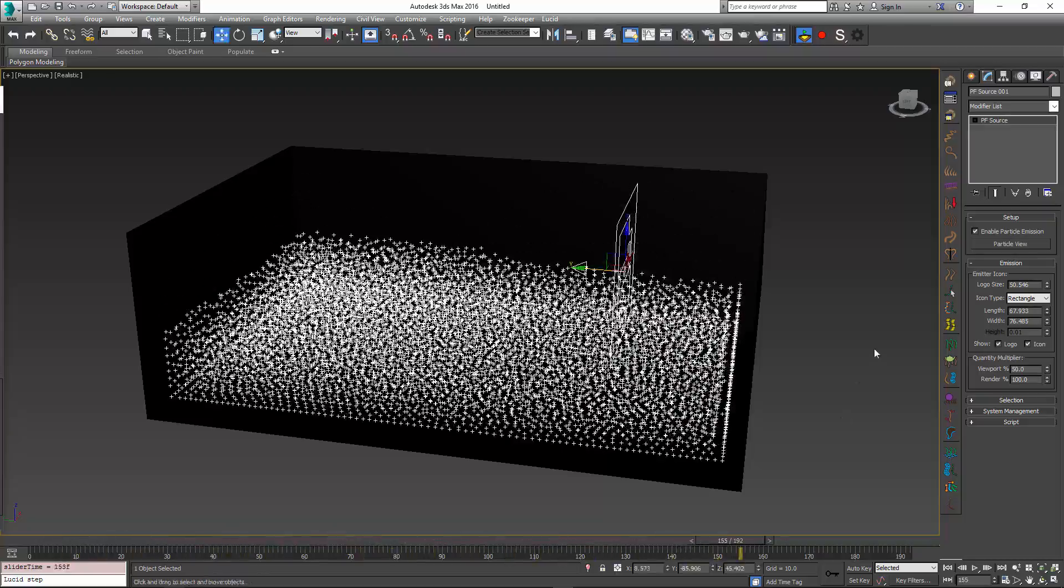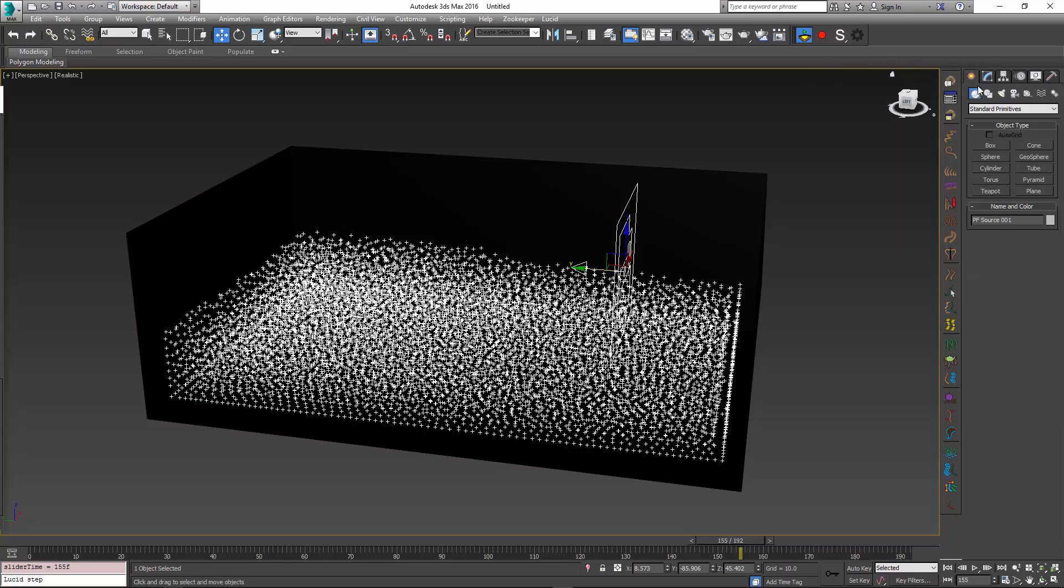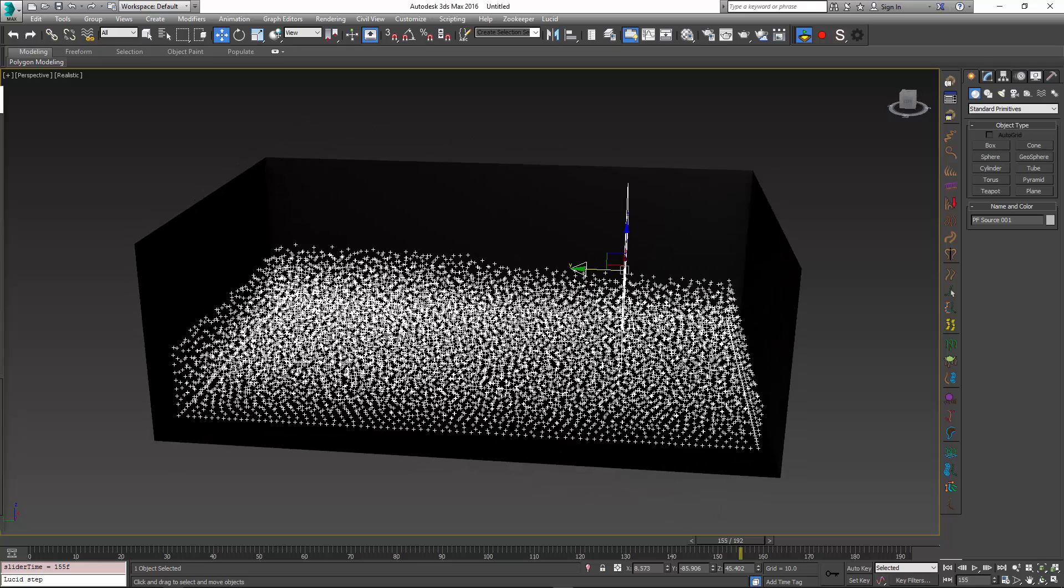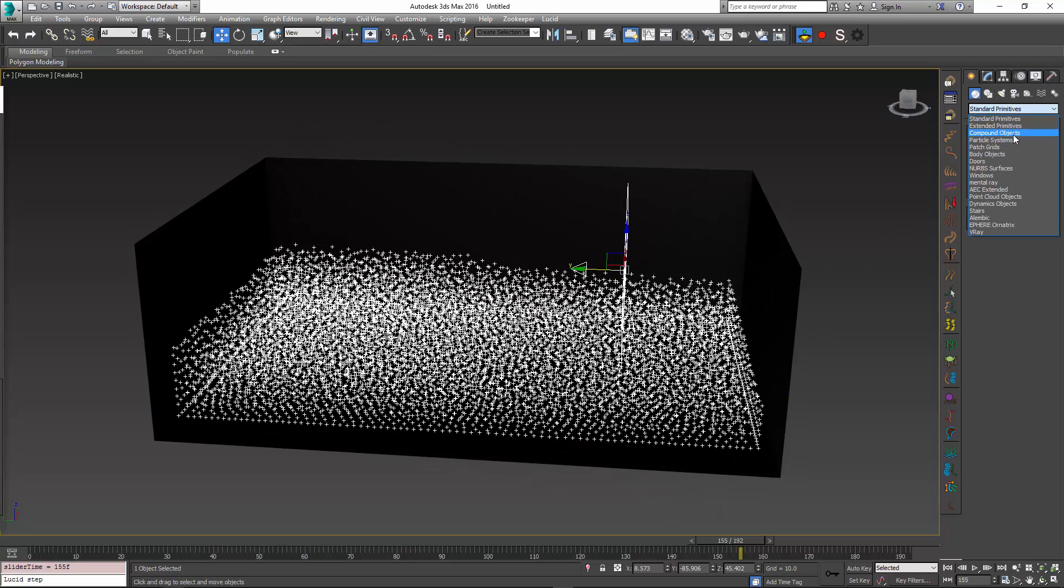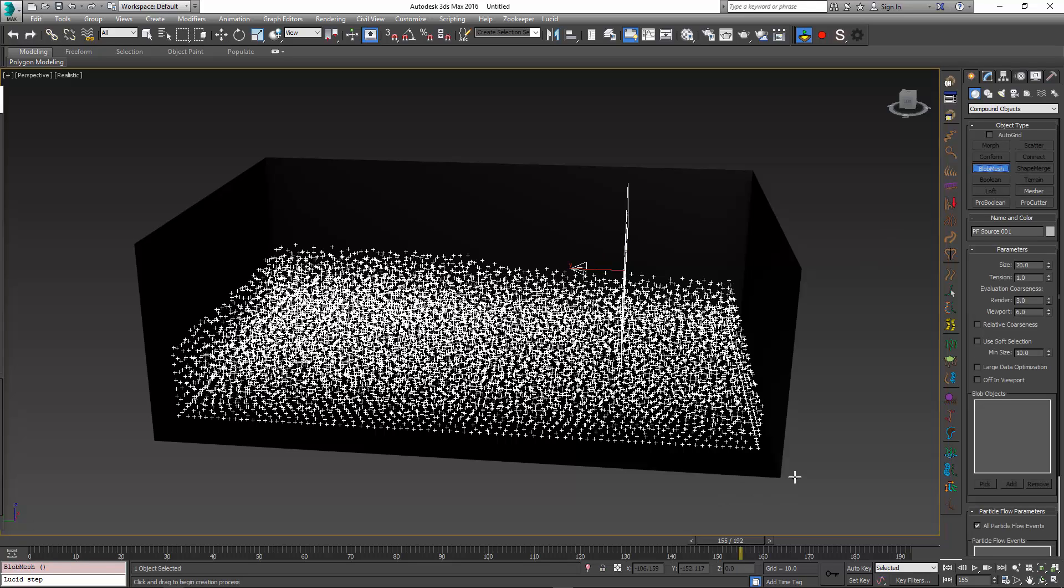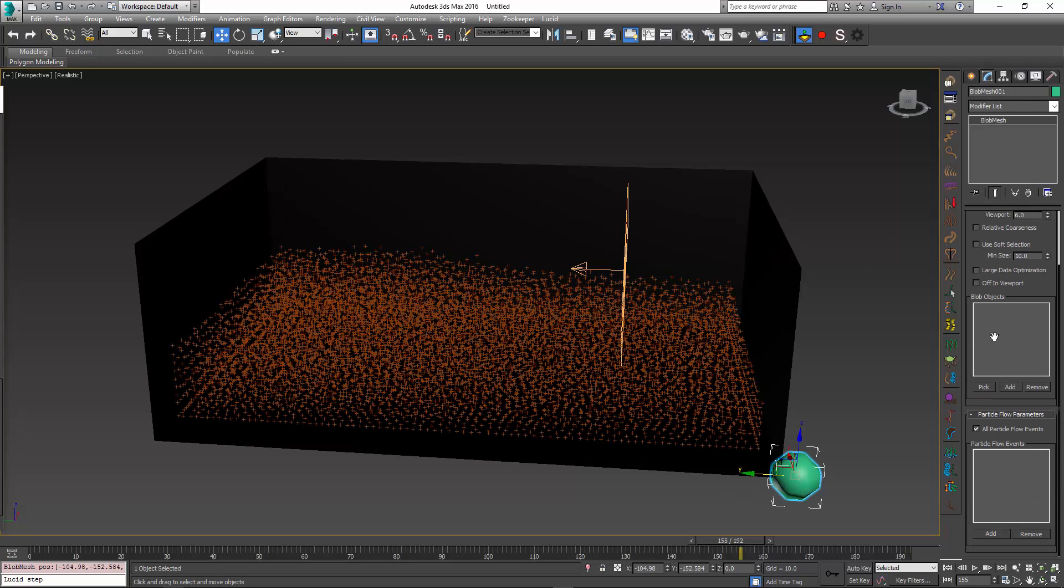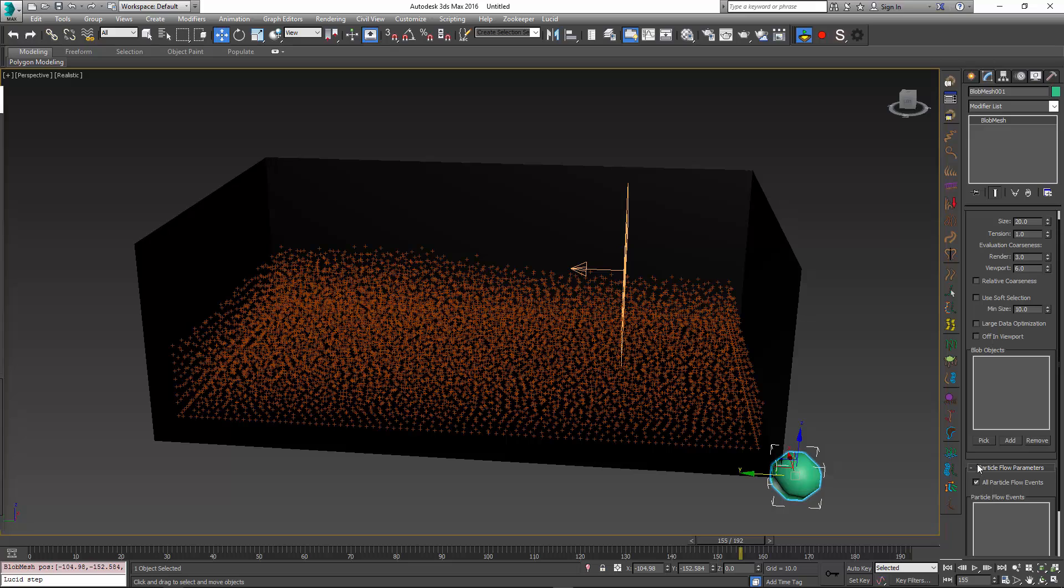The next step would be adding something like a blob mesh or any other particle flow helper object to mesh these particles. I can go to my compound objects and create a blob mesh, then I can select my particle flow object as one of the blob objects. When I do that, it's going to mesh it and create the fluid mesh for me.